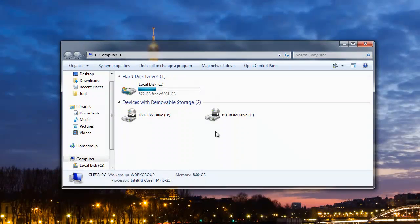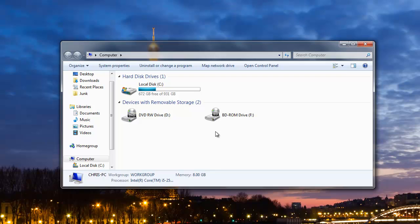For various reasons you may wish to change the drive letter of one of the drives in your system. This is a fairly easy process in each version of Windows. This video will show you how to do that in Windows 7.